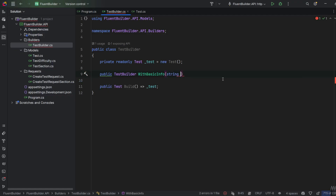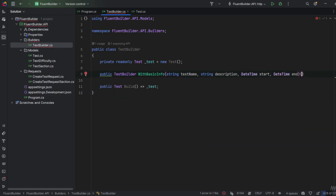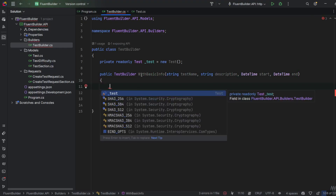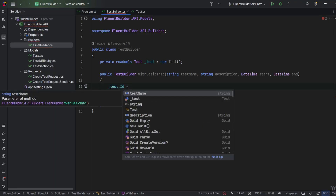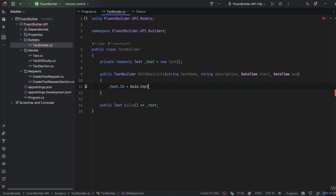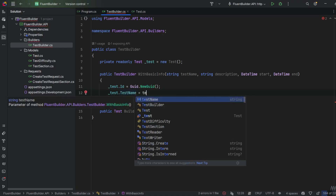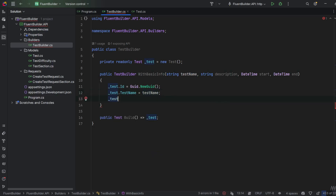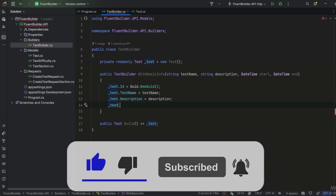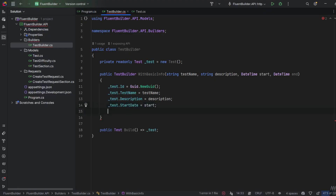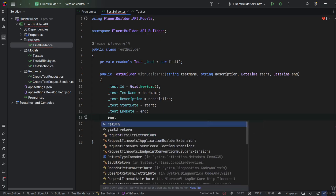Inside WithBasicInfo we'll have the parameters: string testName, string description, DateTime start, and DateTime end. Inside the method, the test ID will be generated as Guid.NewGuid(), testName will be assigned from the parameter, then test.Description will be set to description, test.StartDate to start, and test.EndDate to end. At the end of this method we return this, the instance of TestBuilder.